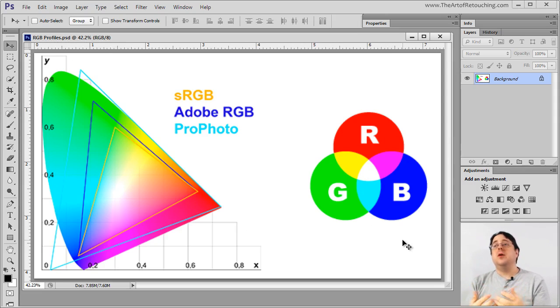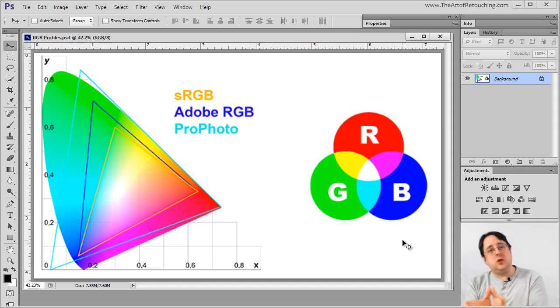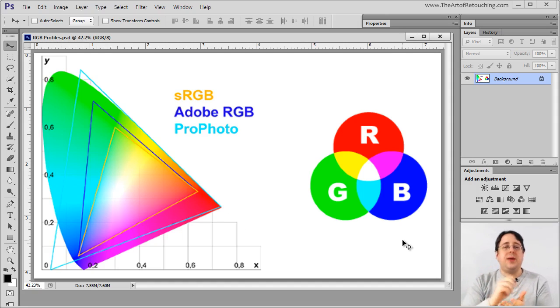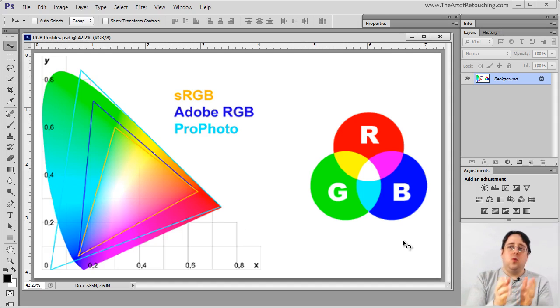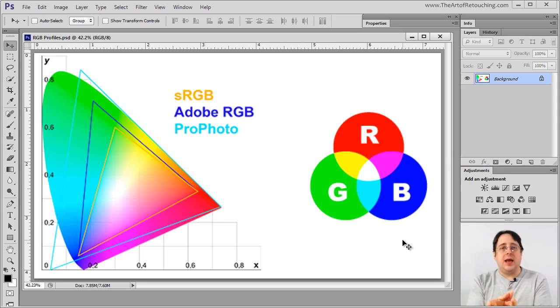I much prefer CMYK because CMYK is cyan, magenta, yellow, and black, which is effectively the same exact way you learned to paint when you were a kid. Red and yellow make orange. Red and blue make purple.